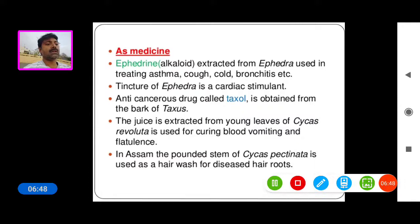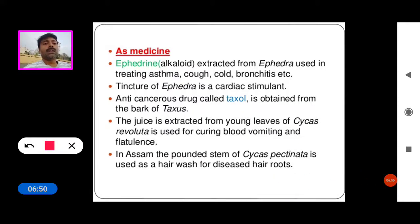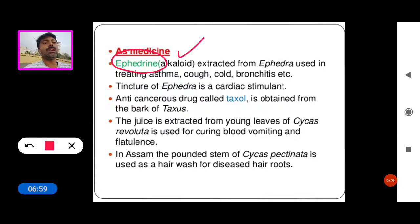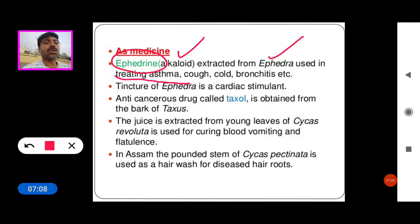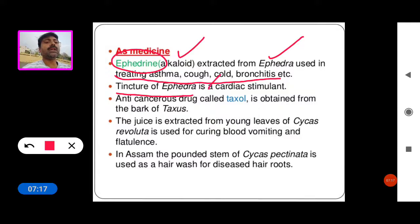Now see the Ginkgo seeds. Some gymnosperms show medicinal properties. For example, we get the alkaloid ephedrine, extracted from the Ephedra plant. Ephedrine is used in treating asthma, cough, cold, and bronchitis. And tincture of ephedra is a cardiac stimulant.